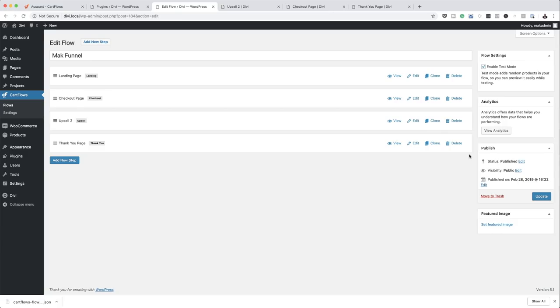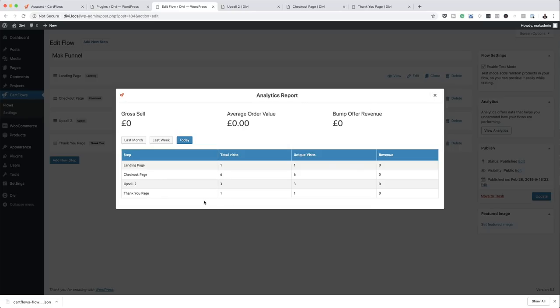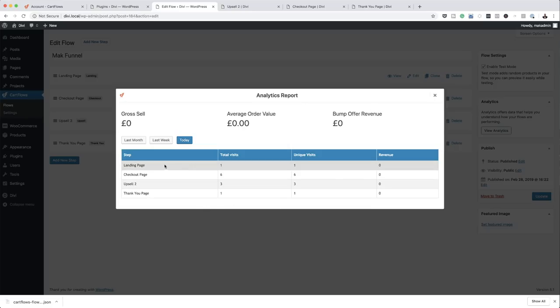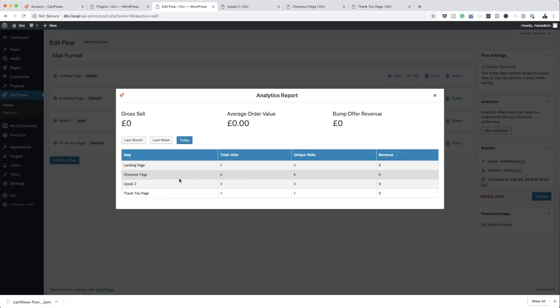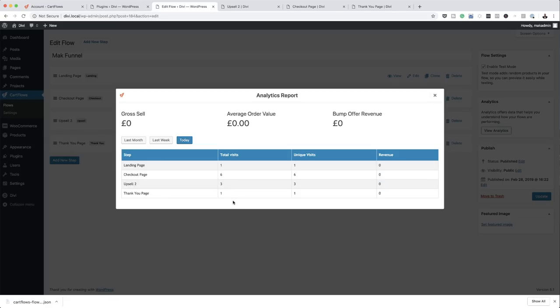Let's say you want to see how your funnels are performing. There's an option here where you can click a button and see how your funnel is performing. As we were building this, it shows me how many times I've visited the landing page, the checkout page, the upsells, and so on.